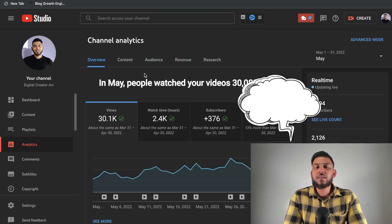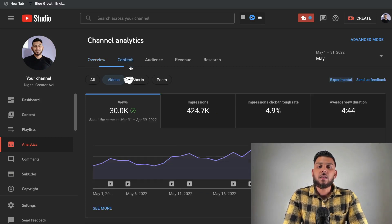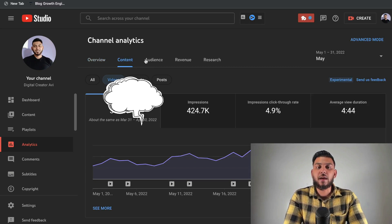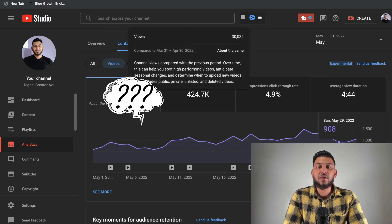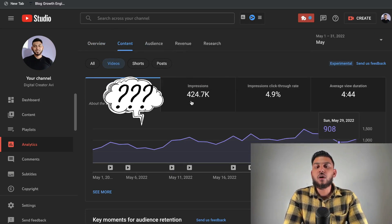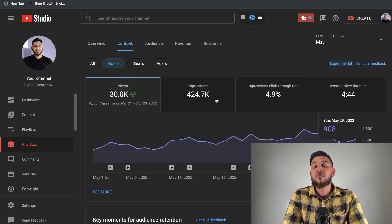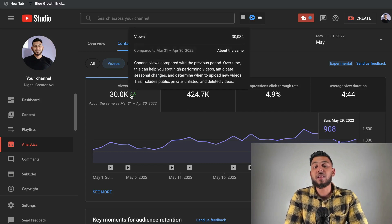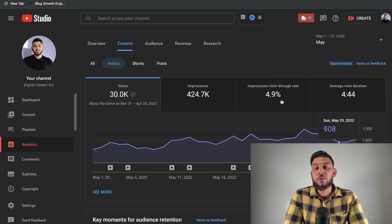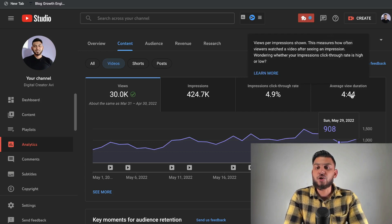Now let's take a look at some more analytics before we get into the revenue for the month of May. Looking at the content analytics, we got about 30,000 views and 424,000 impressions — meaning our content was sent out and seen by over 400,000 people. Out of that 424,000 impressions, 30,000 people actually clicked through, which represents our click-through rate of 4.9%, which isn't too bad for this niche.